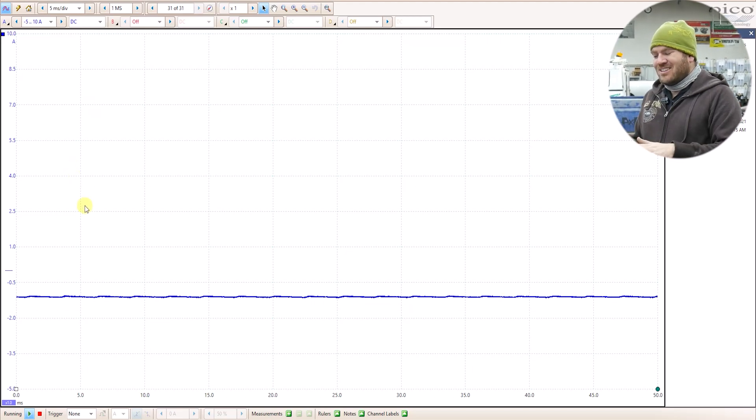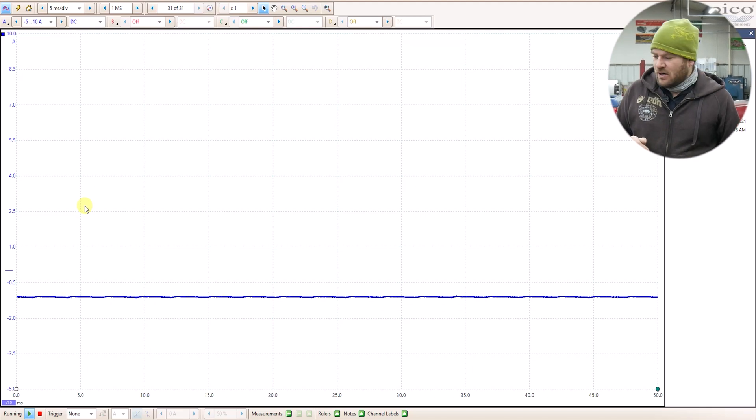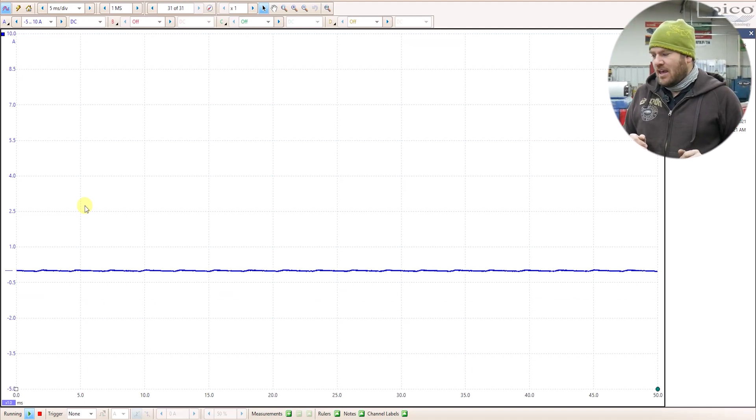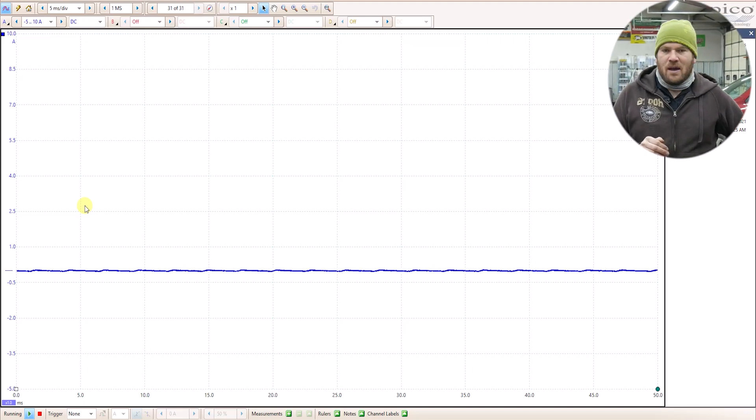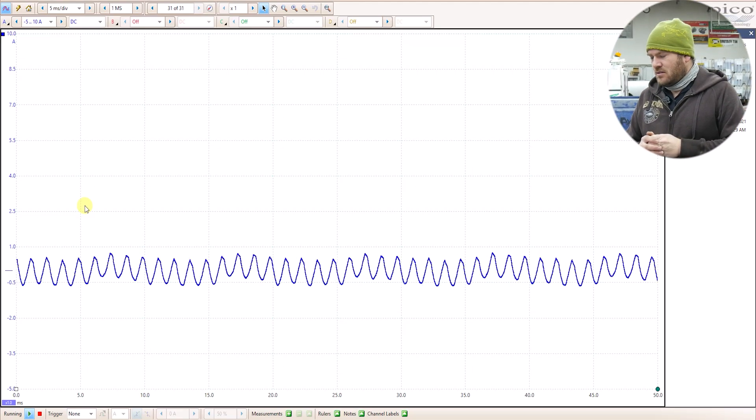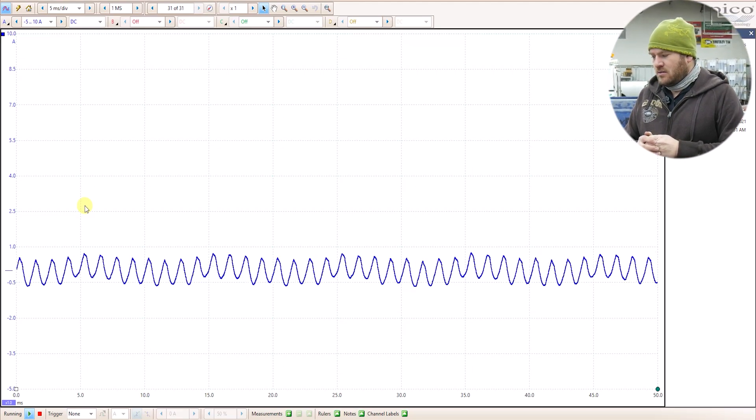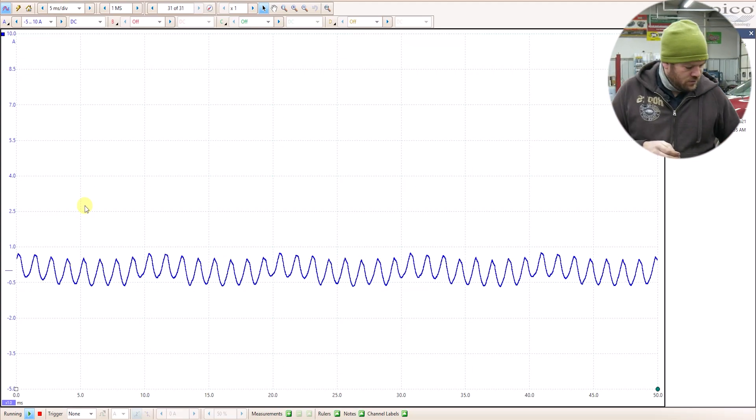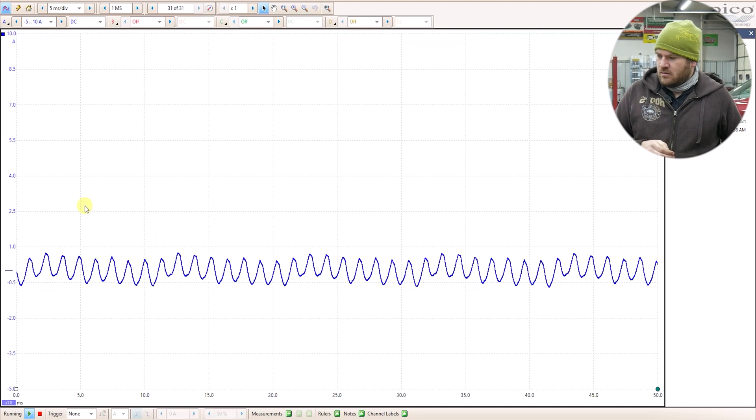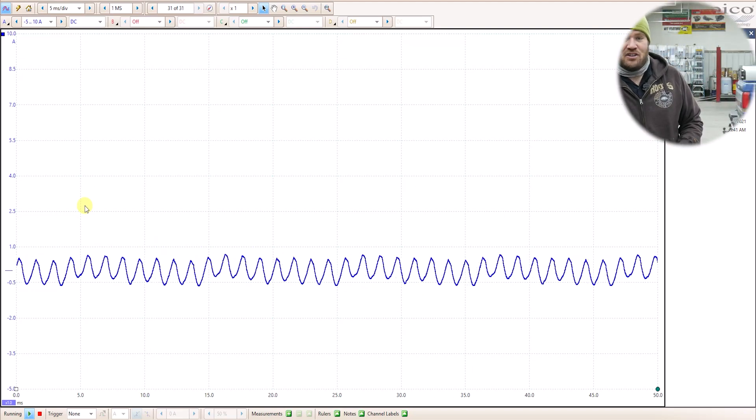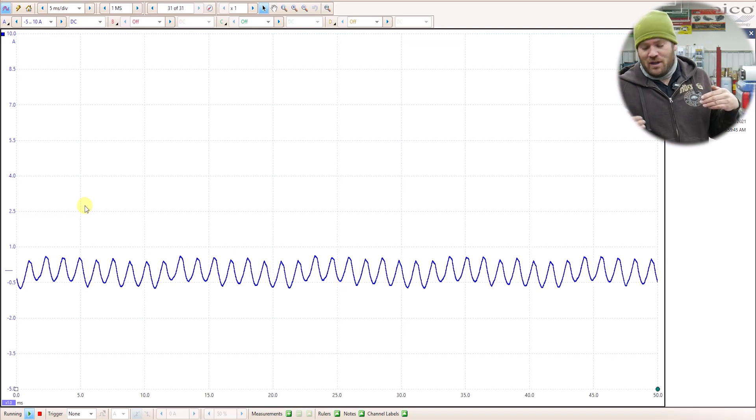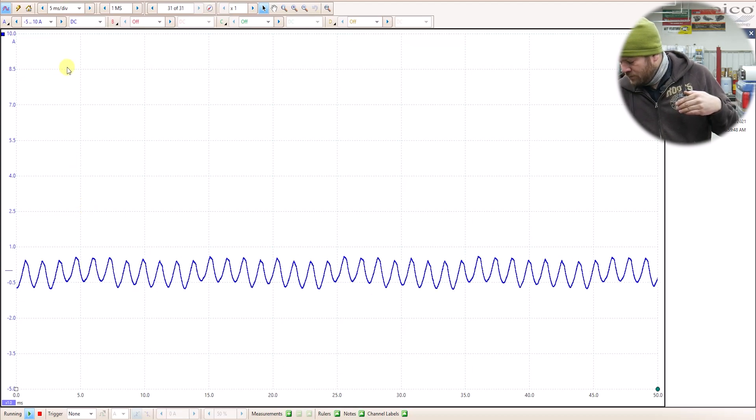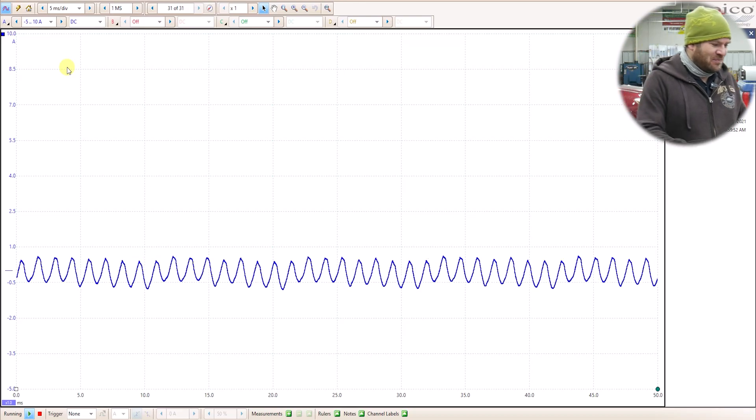So before I even turn this on, I can see that I am not zeroed. We're going to zero my amp clamp and I'm going to flip the switch on this relay bypass. Okay, I'm going to have to check that amp clamp because it gave me a waveform but it looked like it was AC coupled. So I'll have to get that one checked out.